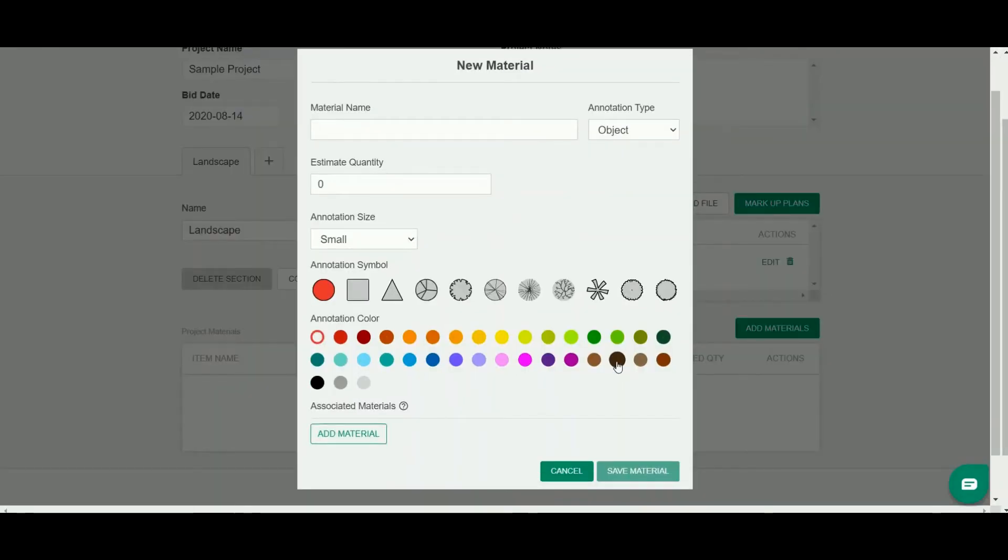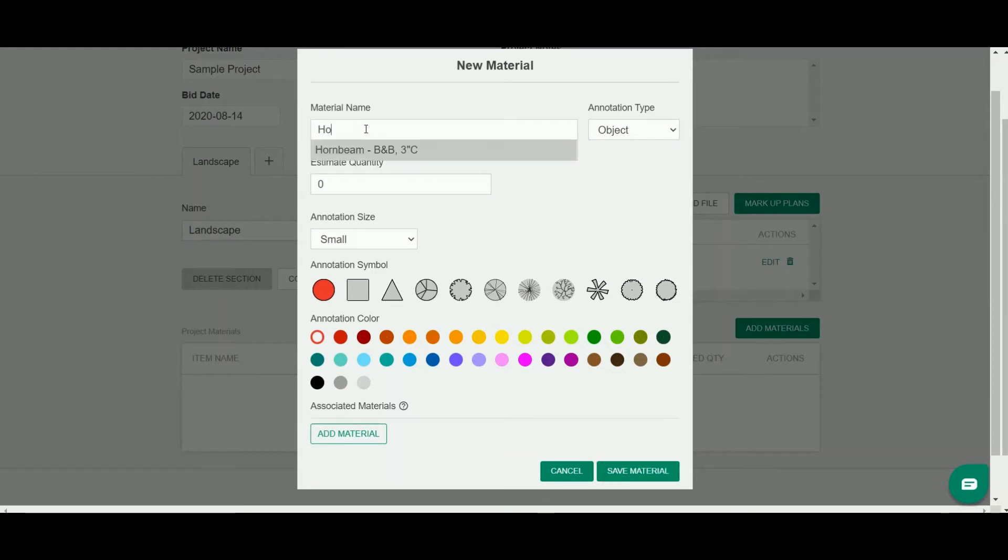That's going to bring up this modal, which is where you're going to input the details about that specific material. You'll do a name. I'm going to do a hornbeam.